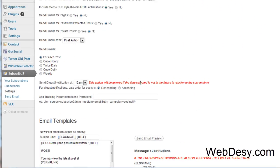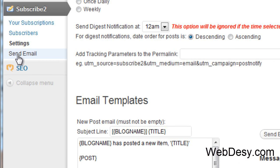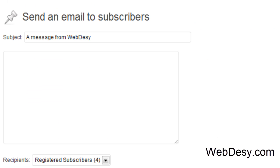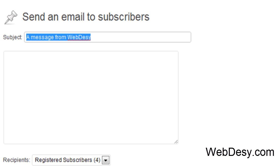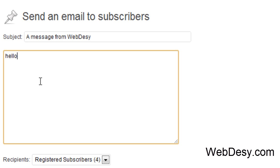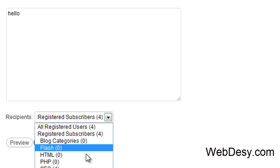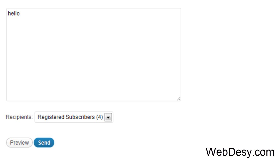And the last option over here, Send Email, allows you to send emails to your subscribers. So you can just specify your subject right here, then the actual text like hello, and select the recipients. And then just preview and send your message.